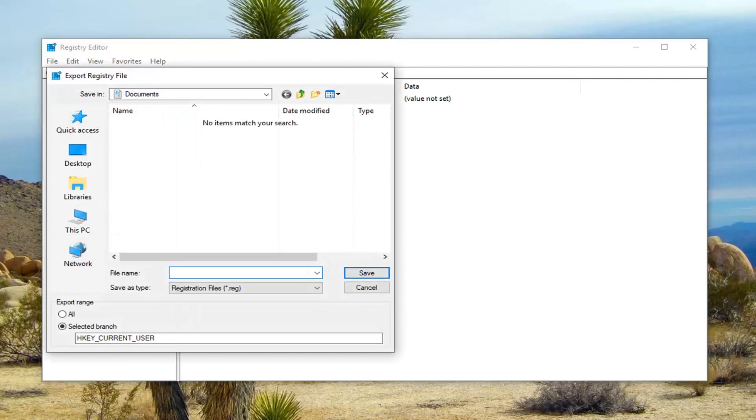Save the file name as something that will make sense. So usually the date in which you're making the backup is a smart decision. Export range should be selected to all. And then you want to save the file name as something that you'll be able to recognize.